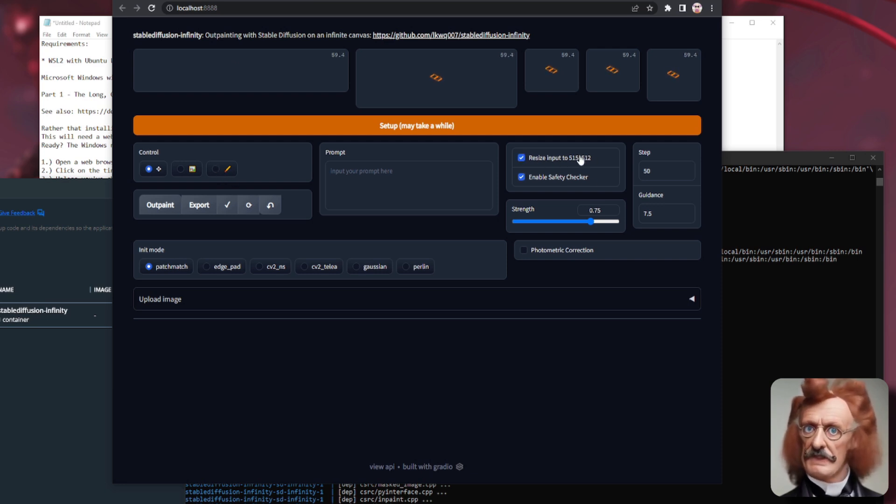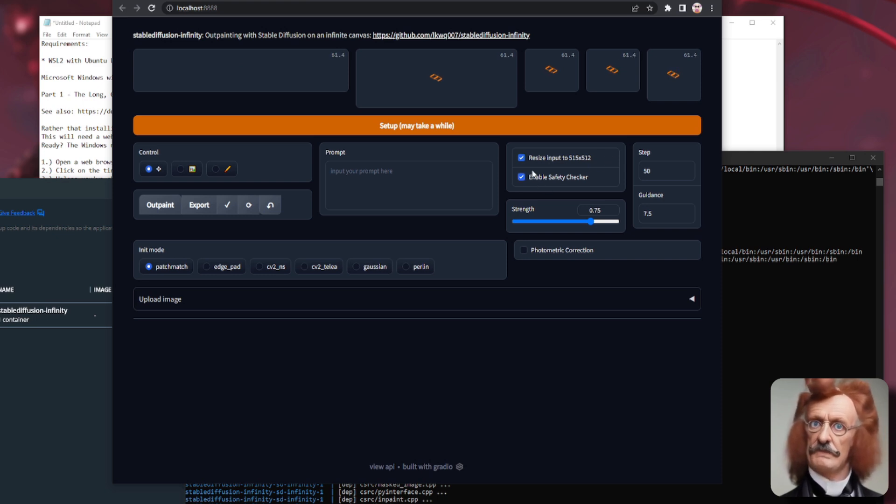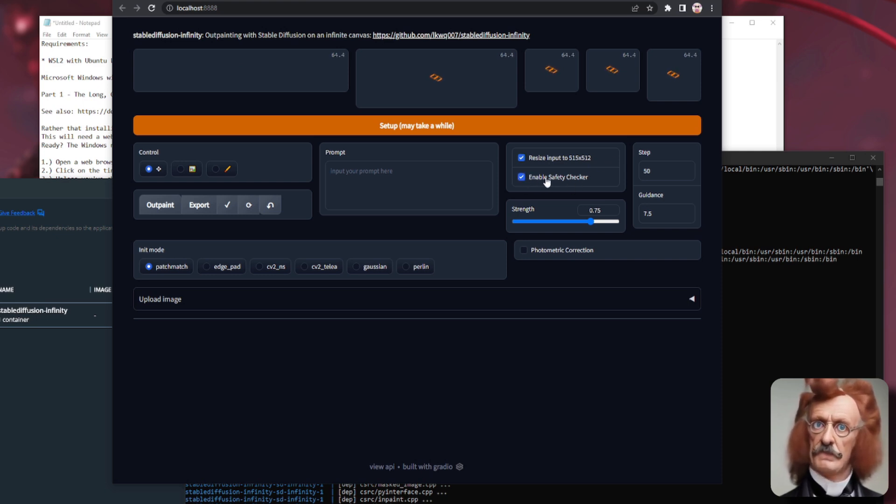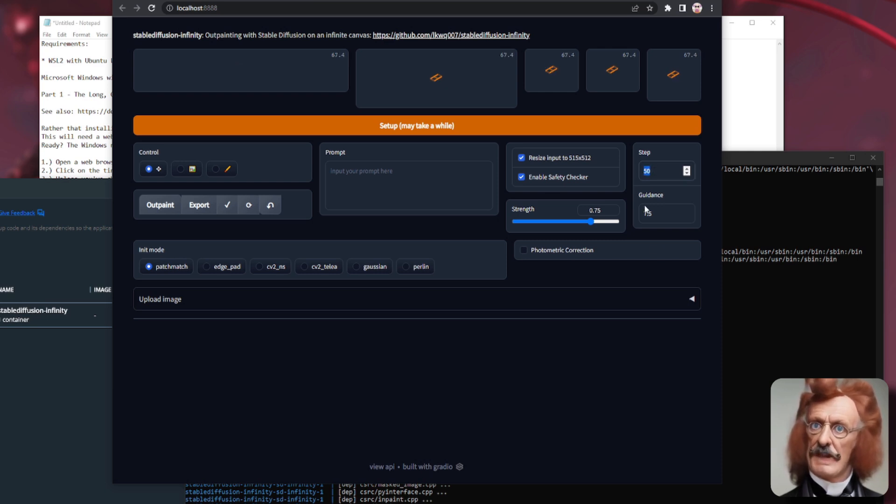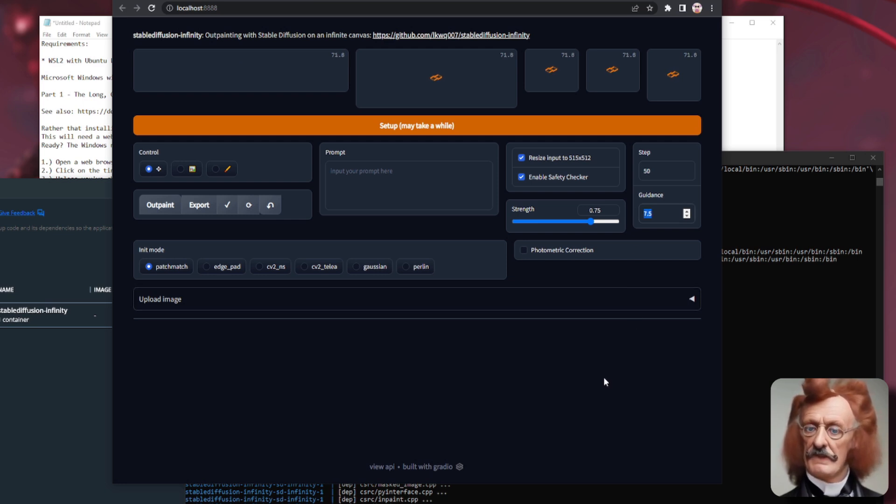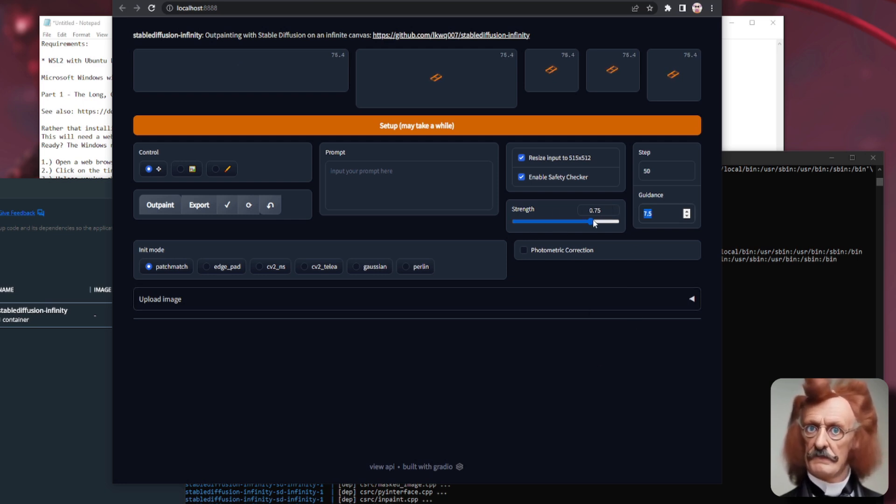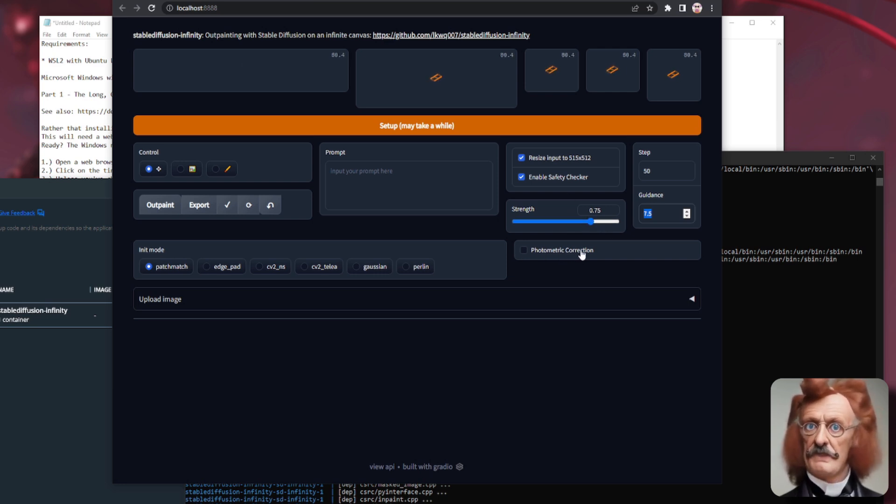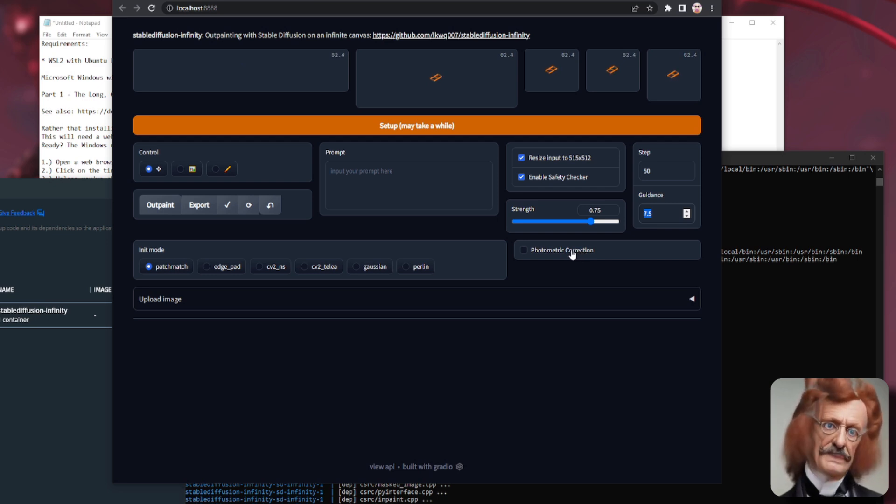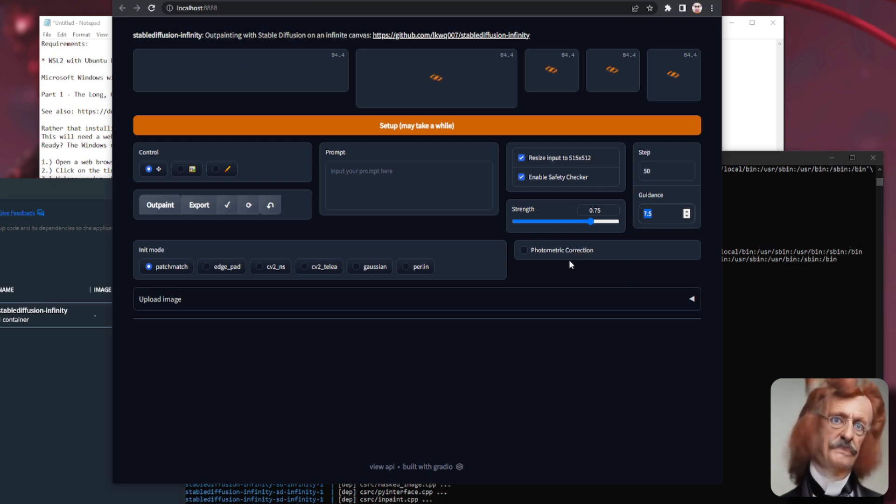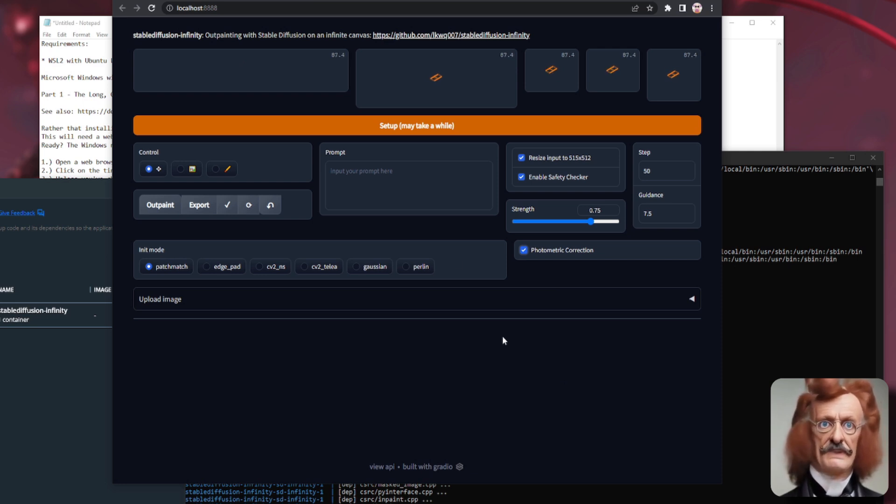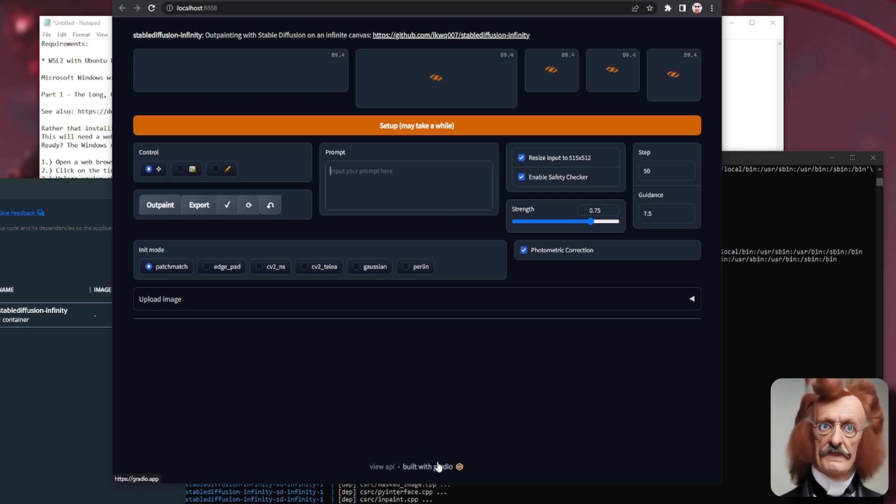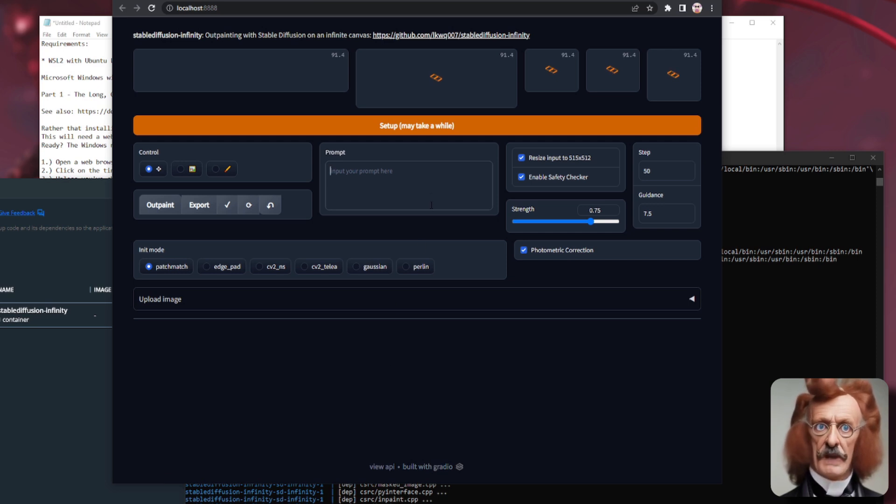Here, you can resize input to 512 by 512 if you keep that ticked. And there, you can enable or disable the safety checker. You've got your steps there, which is absolutely fine on 50. And the guidance as well there, which is fine on 7.5. You've also got a strength, which is generally good at 0.75 as well. And the photometric correction. That basically gets rid of seams. Now, it's disabled by default. But feel free to tick it. Of course, in the middle there, that is where you type your prompt.